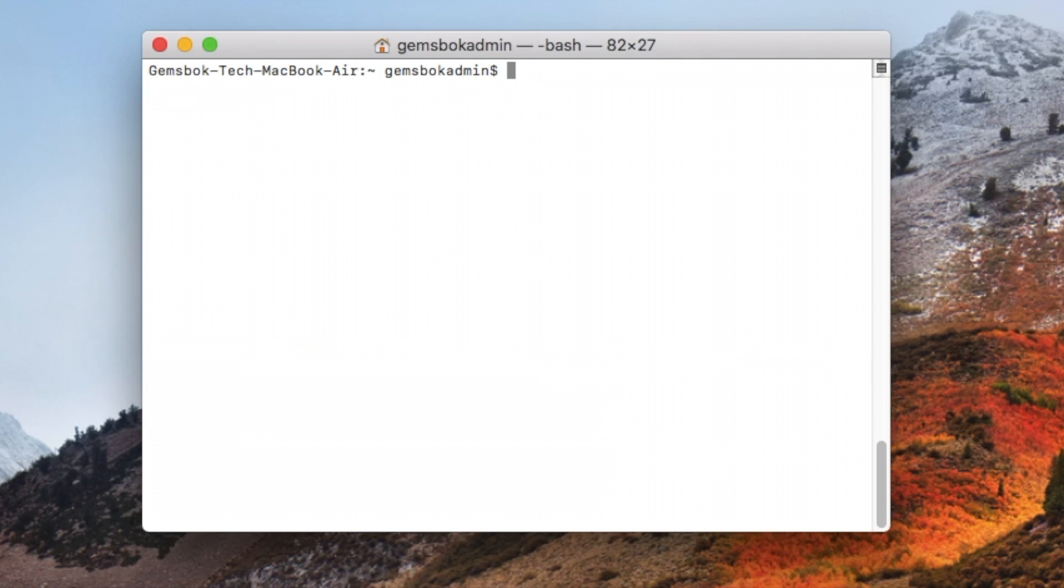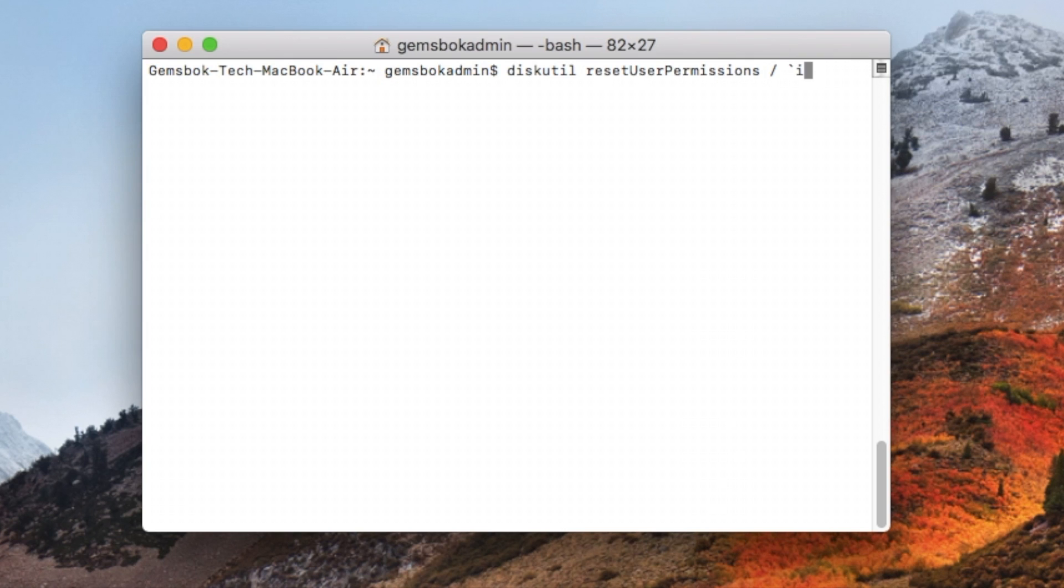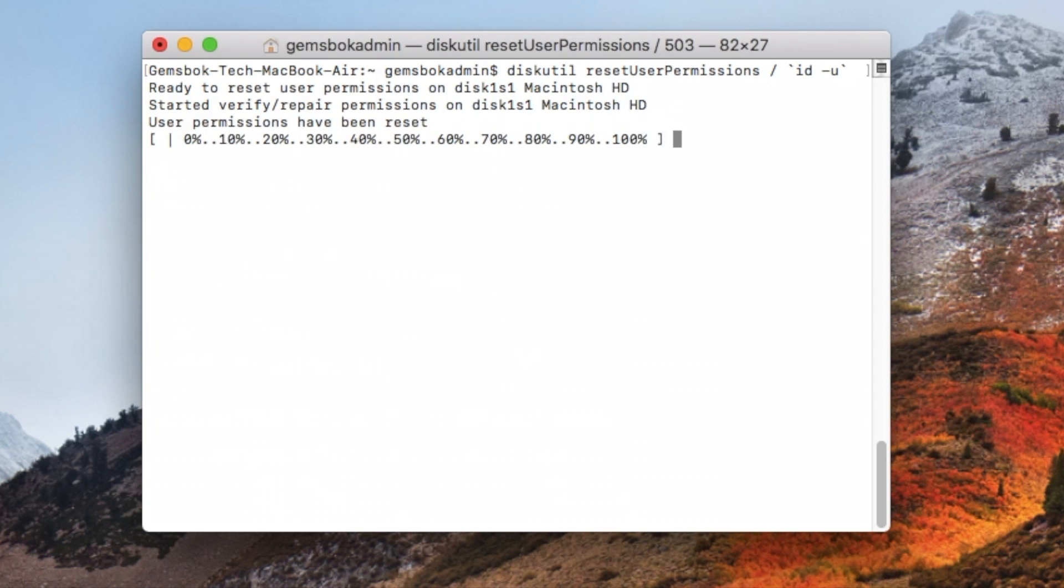Okay, now that you are in terminal, you can type: diskutil space resetUserPermissions with a capital U and capital P, and then space slash space, then the accent key that's on the tilde key right to the left of the number one key on your keyboard usually, then ID space dash u, and then the accent key again. Now you're ready to invoke the command. Just hit enter and you'll see it's running a verify and repair permissions on the disk.